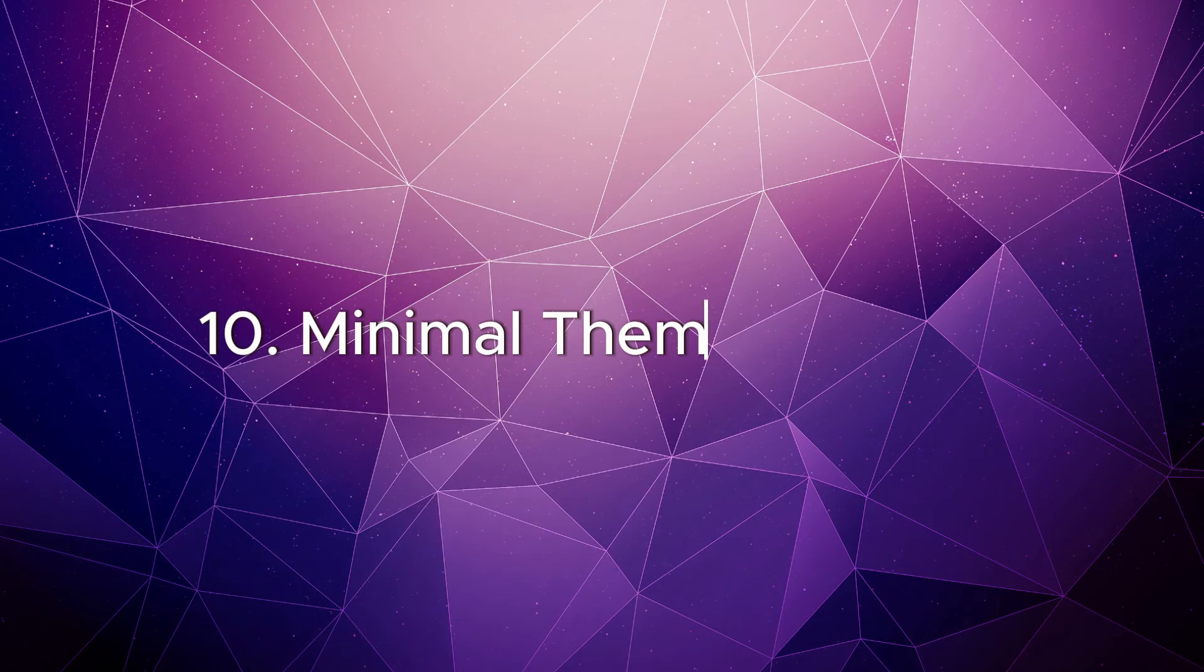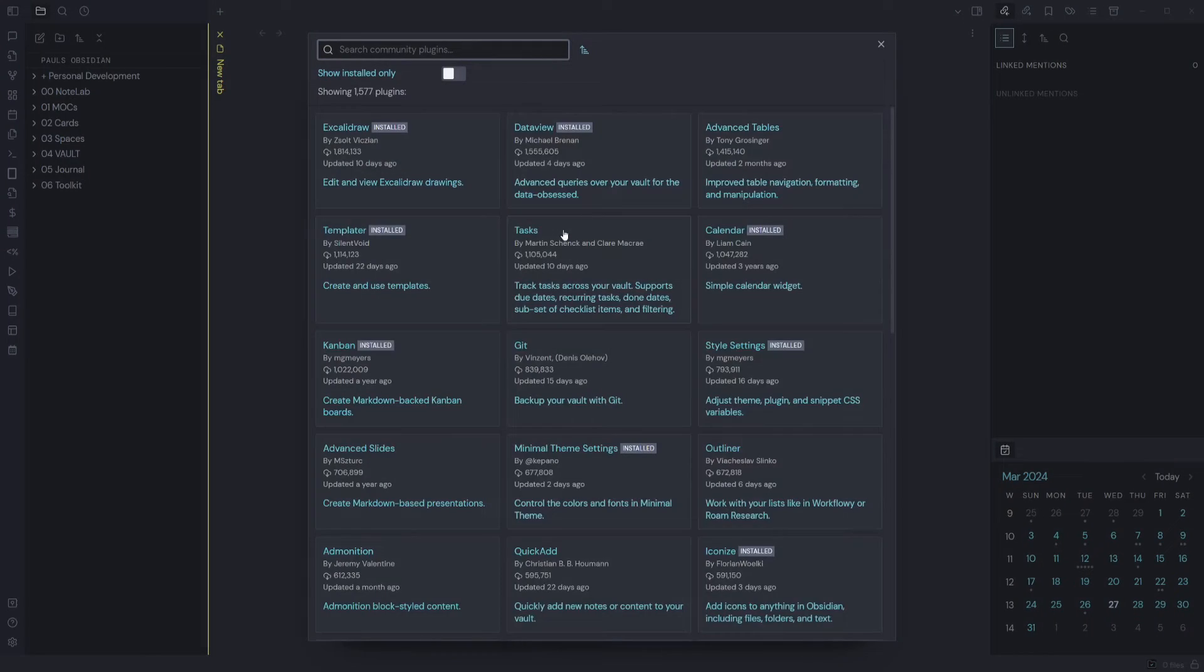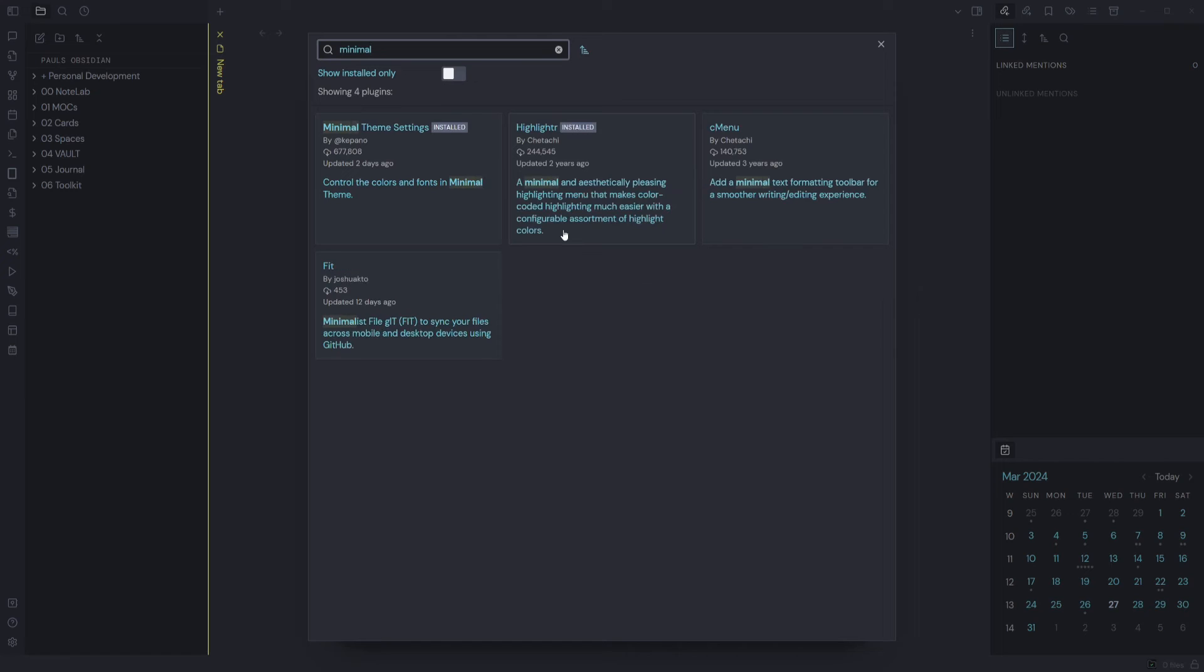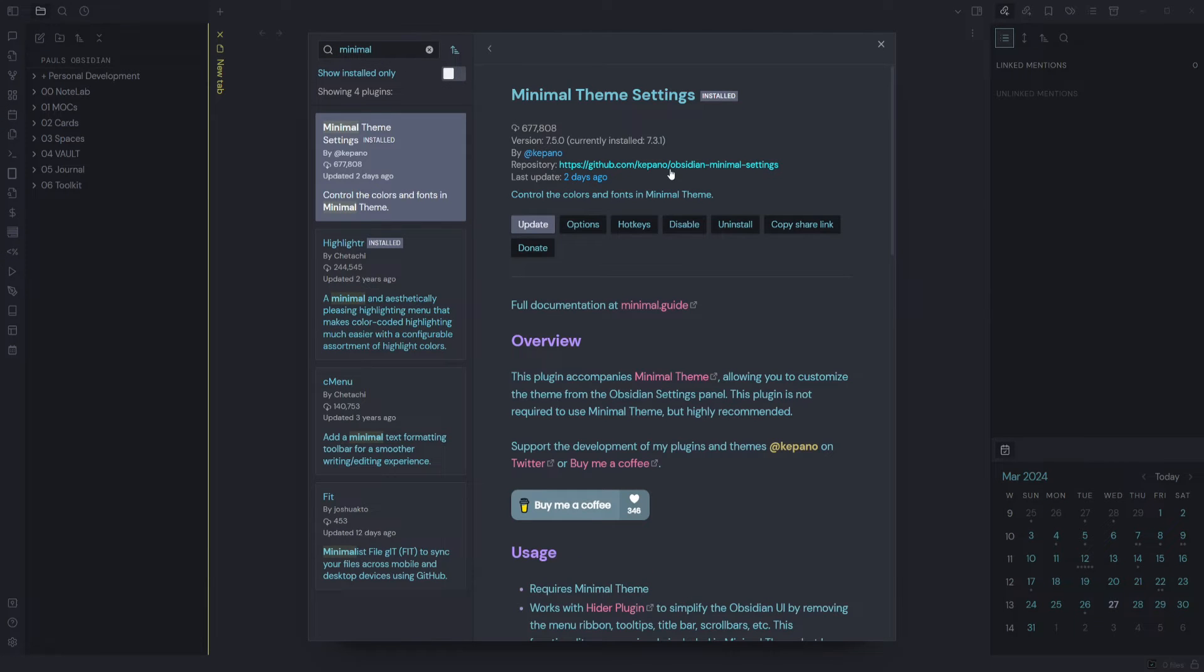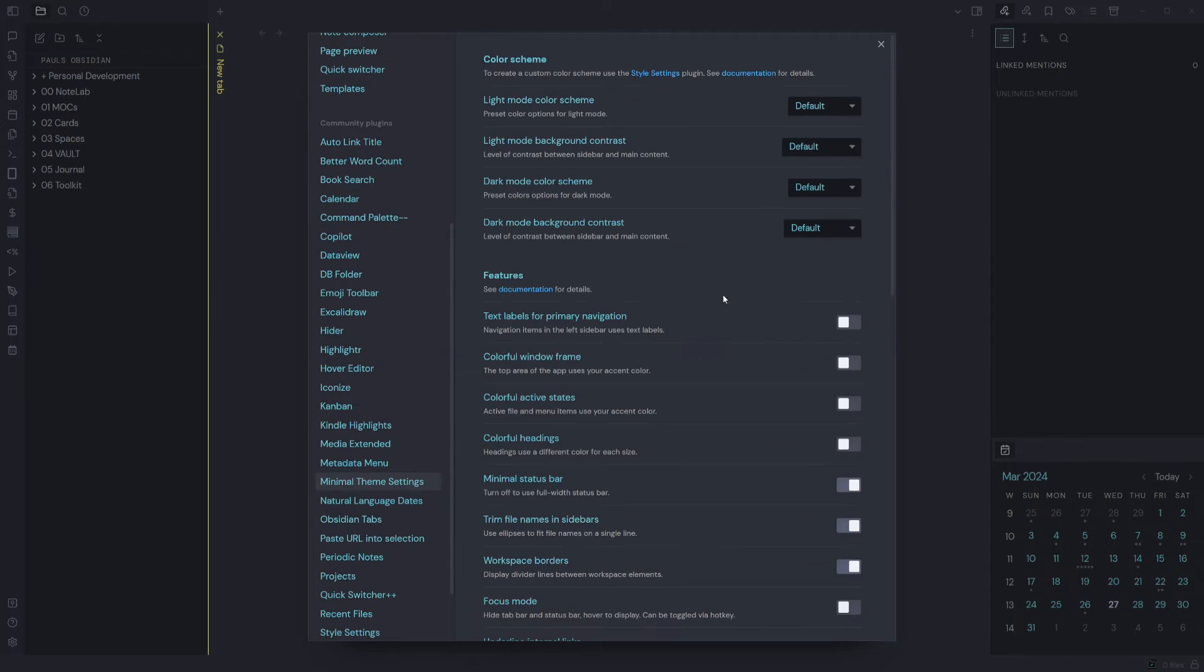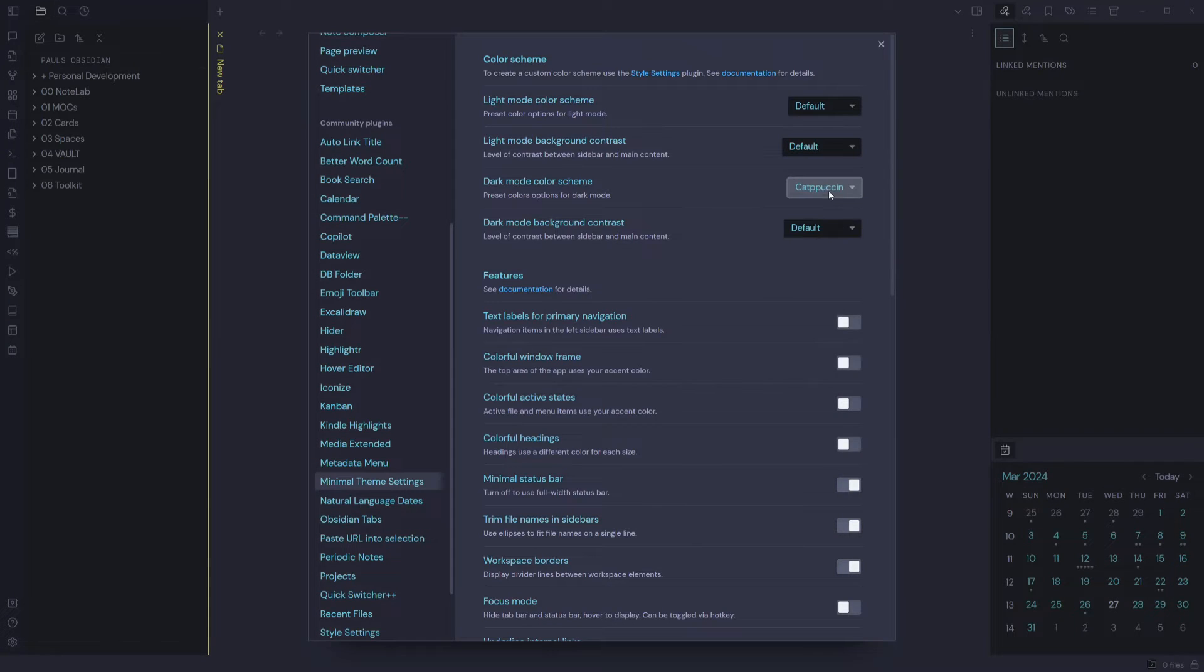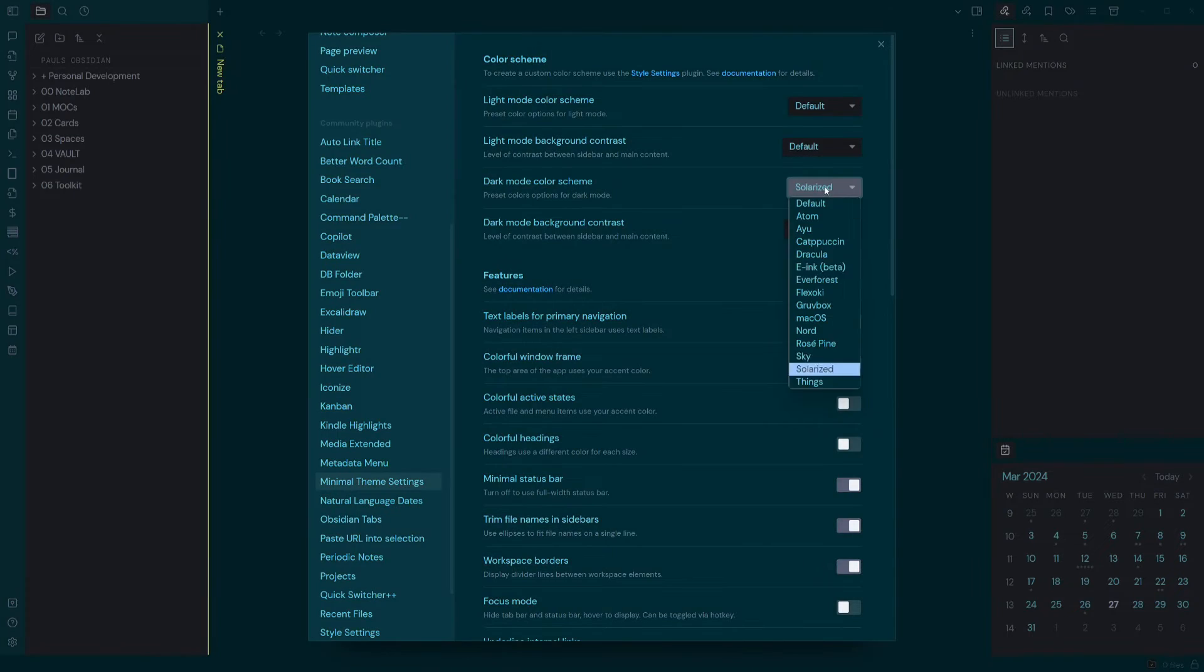Minimal Theme Settings: this plugin accompanies the Minimal theme, allowing you to customize the theme from the Obsidian settings panel. This plugin is not required to use the Minimal theme, but it's highly recommended. You can change dark mode color schemes at the click of a button, which is quite handy.